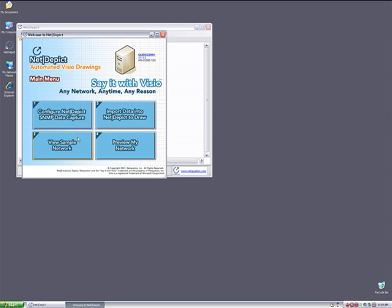Two, it's going to offer me the ability to view NetDepict on a sample network that comes included. Three is to allow me to import data collected from either an internal management system or from a scripting process to create Visio drawings from. And lastly is to actually preview a live network, which I'm not going to show as well. From here, I'm going to select Sample Network.